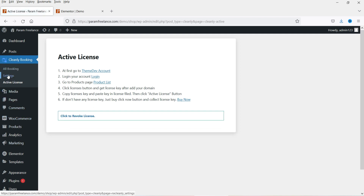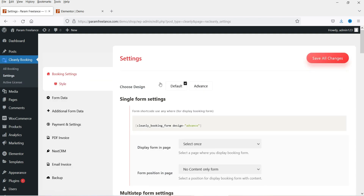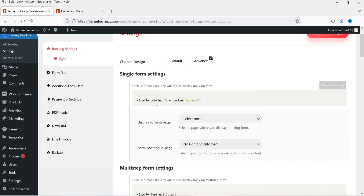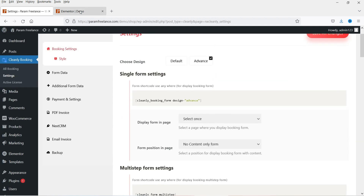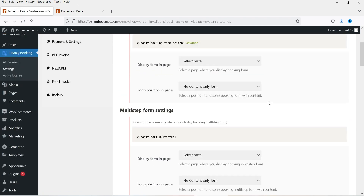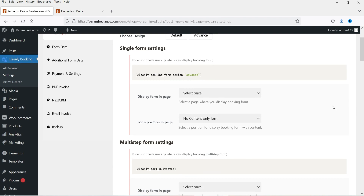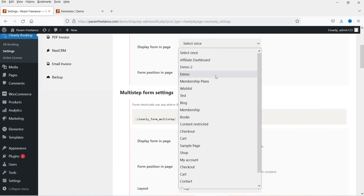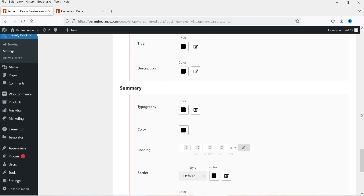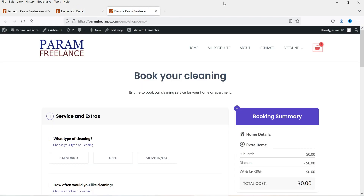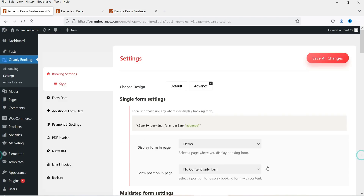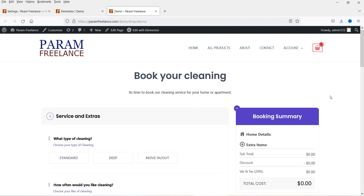Now here you'll see another option: Settings — click on it. These are the basic settings of the booking form. Choose design — I'm going to use 'Advanced', and here you will see the shortcode that you can use. If you want to display the form on a page, you can select the form — I'm going to select the demo page. This is the multi-step form and this is the single form setting. Let's save the changes and see how the form looks — when I selected the demo page it has added the contact form on this page automatically.